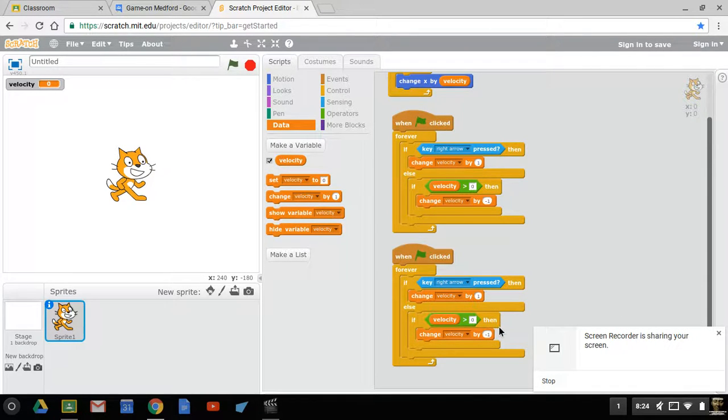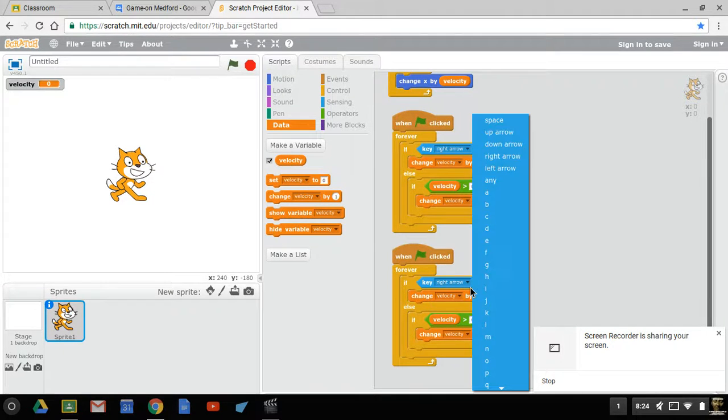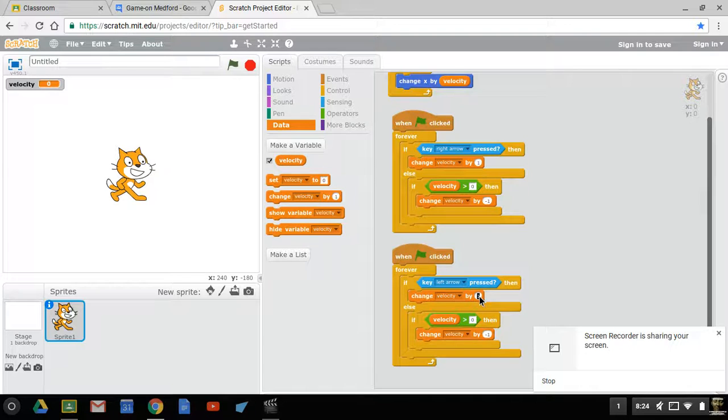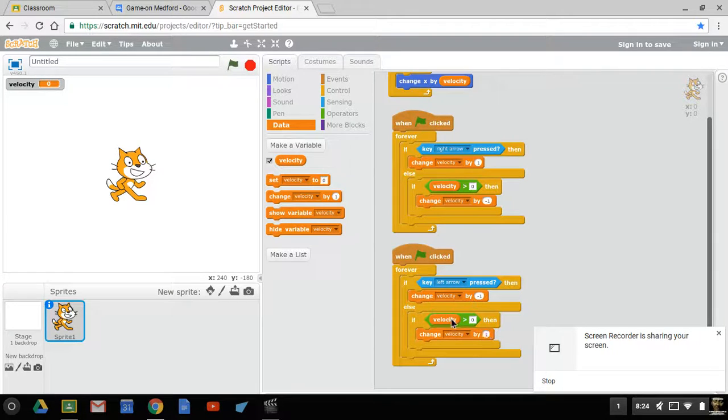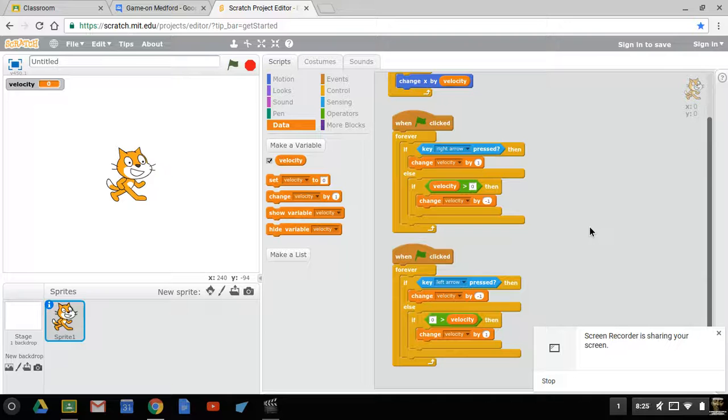Alright, so now I've duplicated this. I'm going to change this to left. Now change this to negative one. Change this to one, change that. So basically what we did is we just swapped everything, we reversed it, turned it from negative to positive.